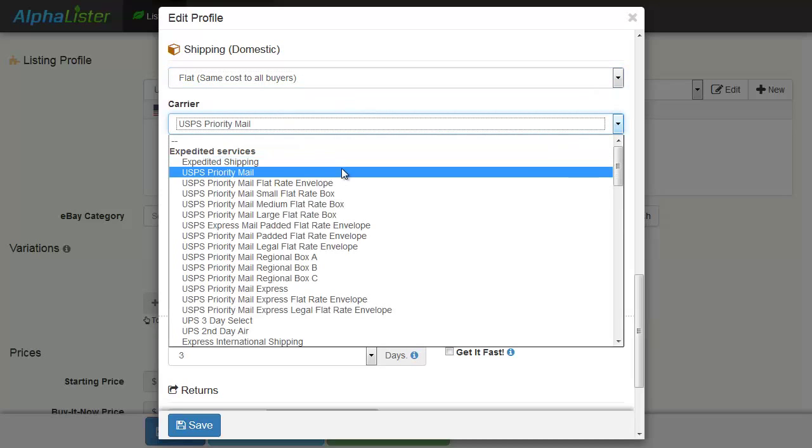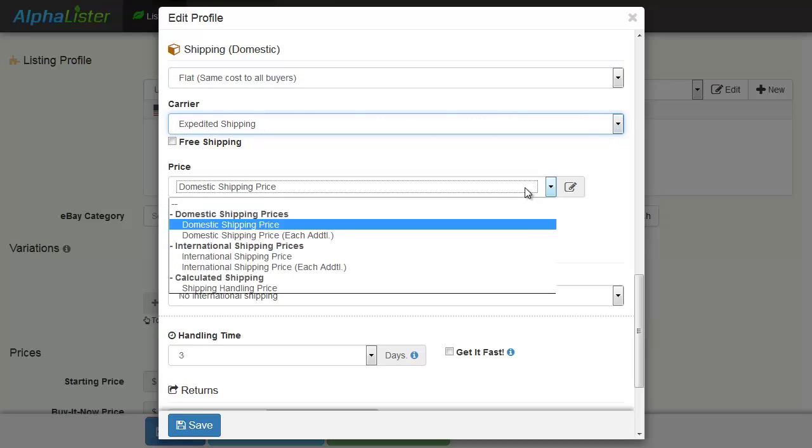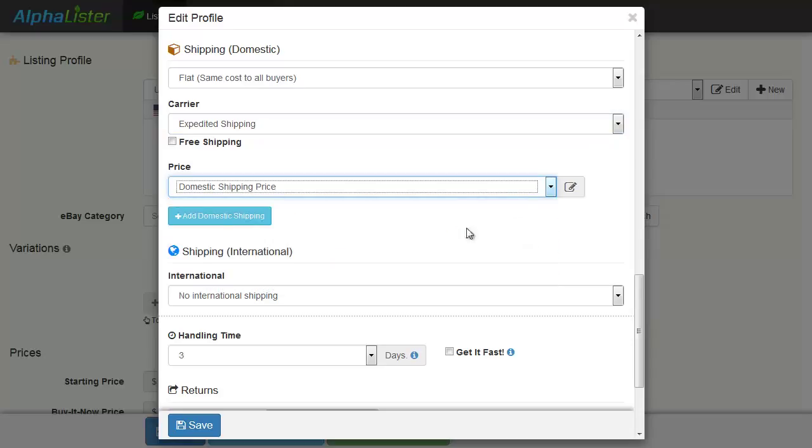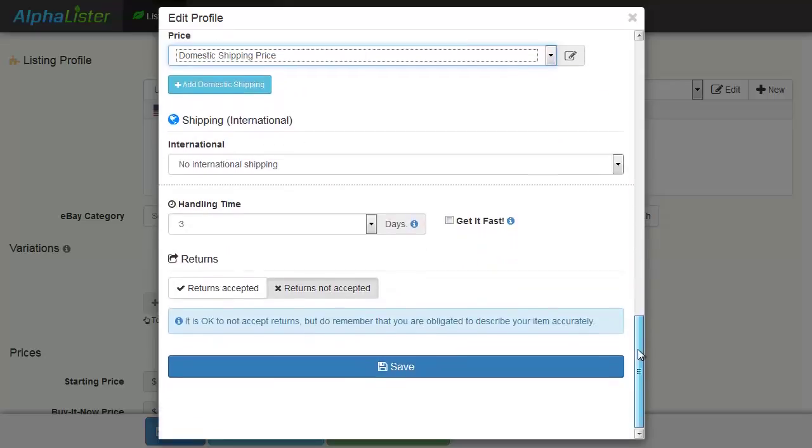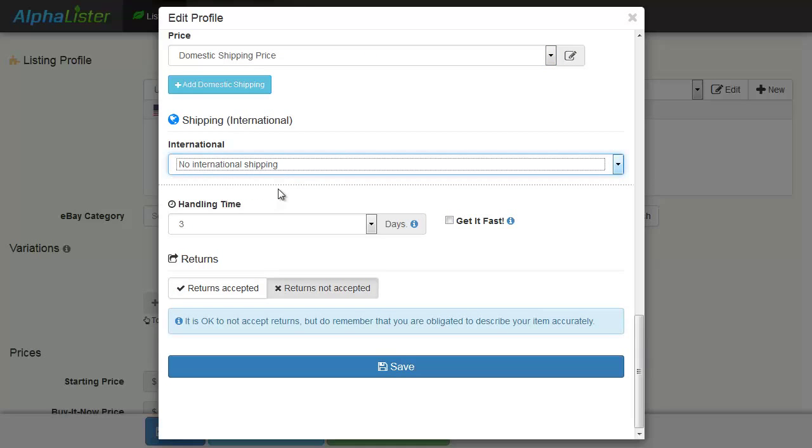Choose the shipping carrier you prefer. For shipping pricing, choose one of the custom attributes that can be used when creating a listing with this profile. Same goes for the international shipping, but we're not going to use that in this presentation.